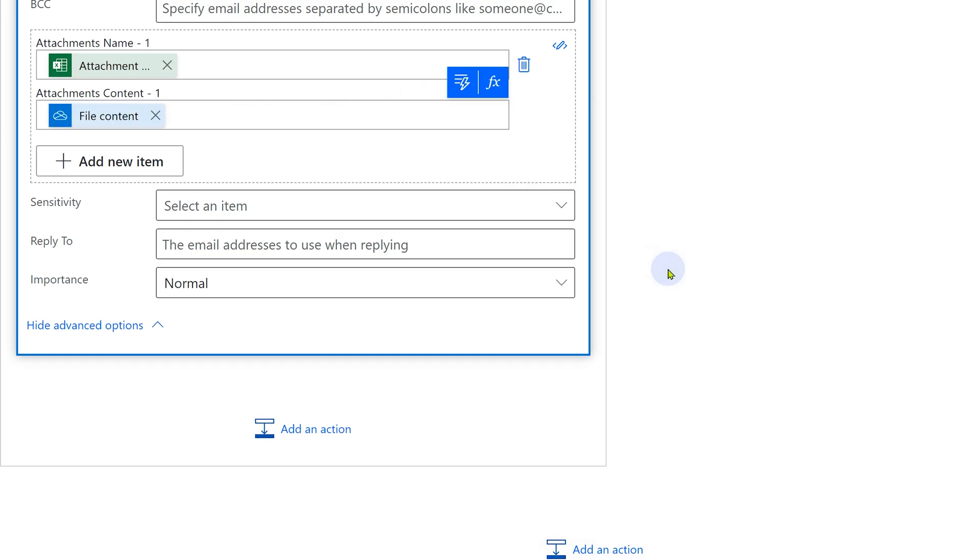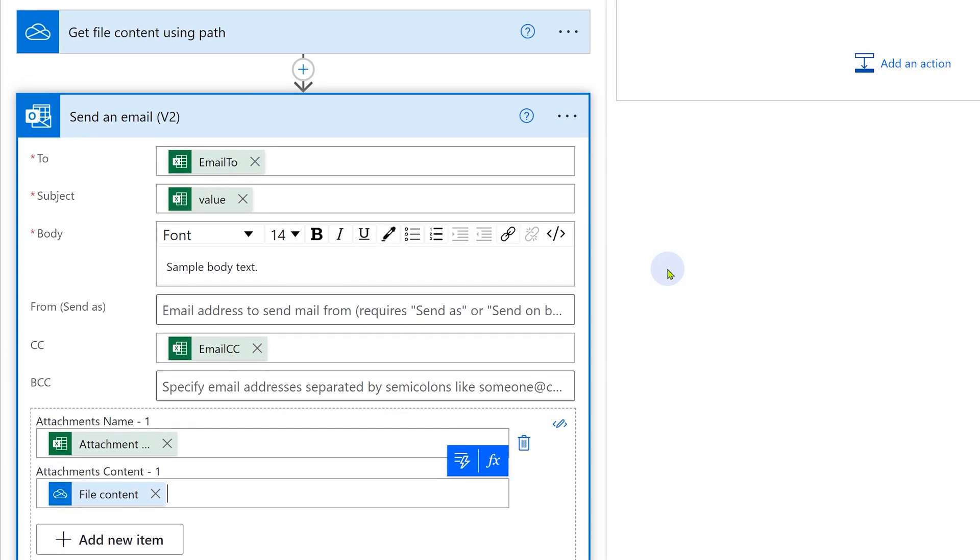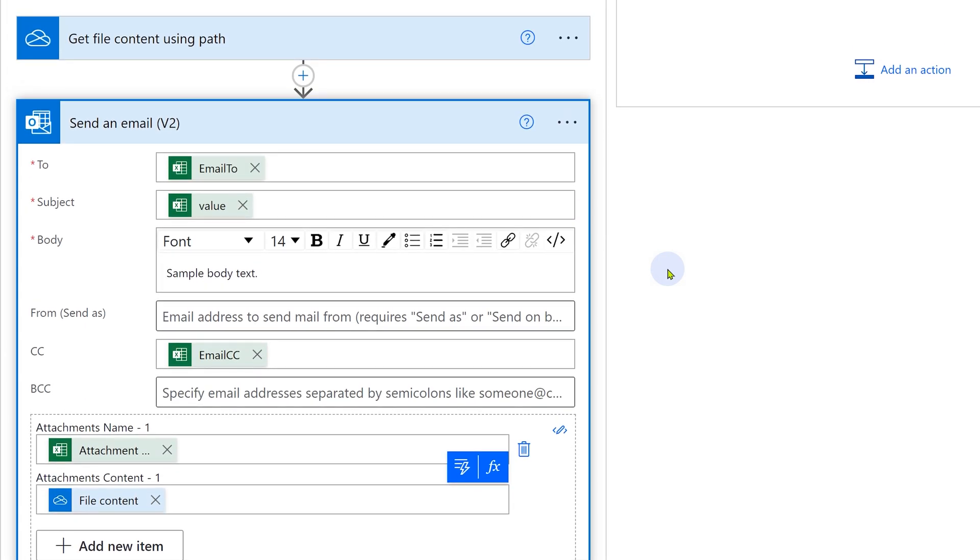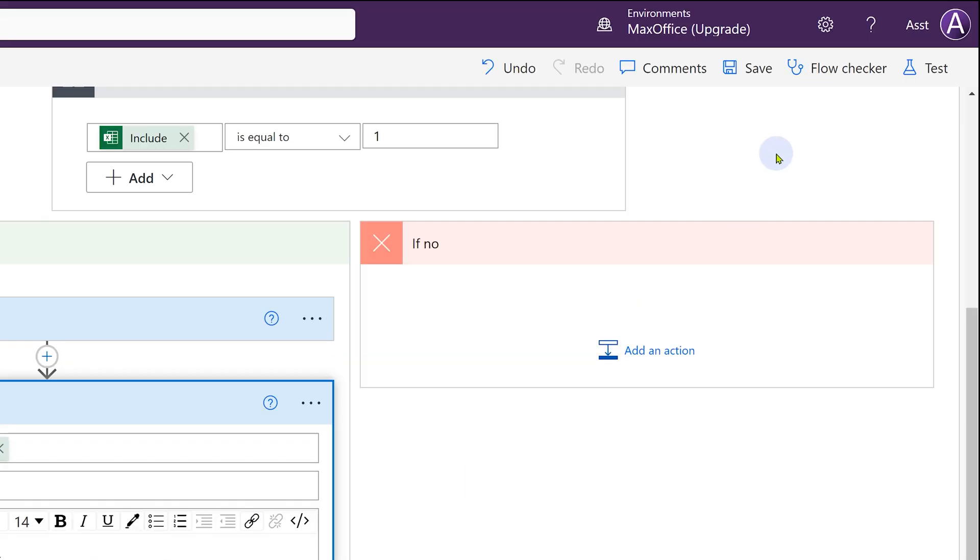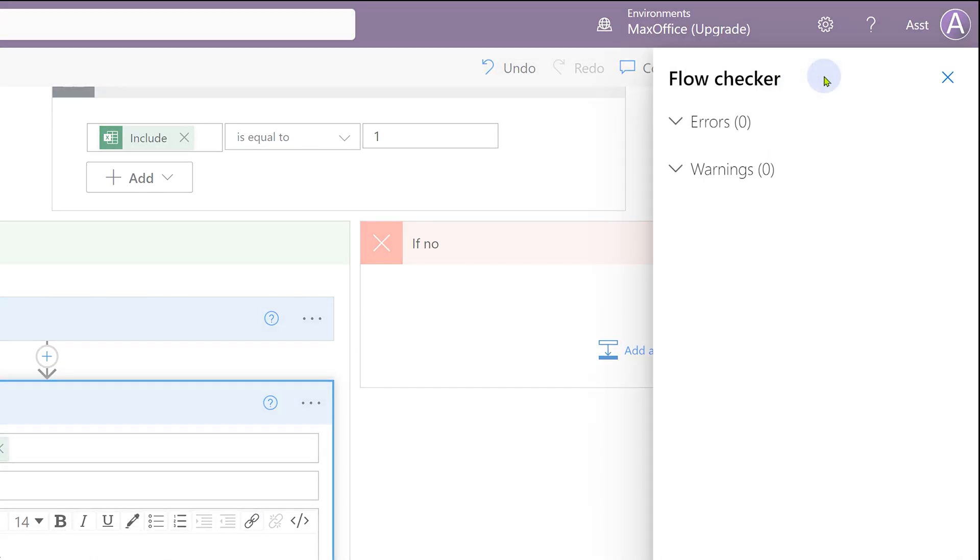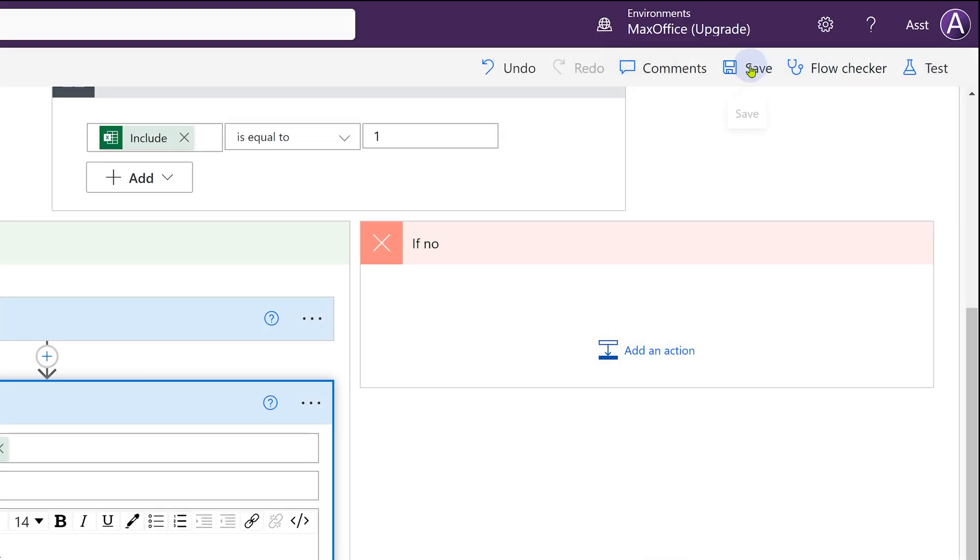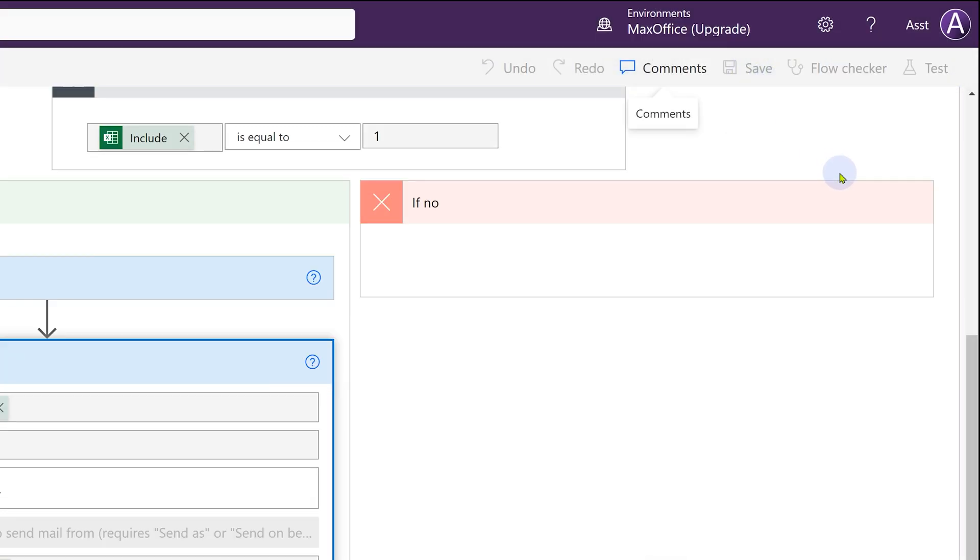And that is how you compose an email in Power Automate. Once all this is done, everything looks OK. Flow checker is clean. Click on it anyway. No errors, no warnings. Close it, save it and now is the time to test it.